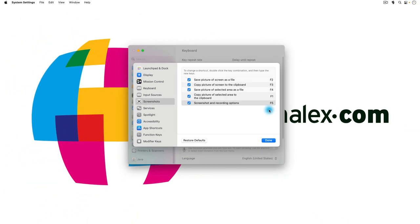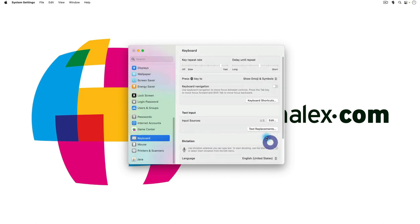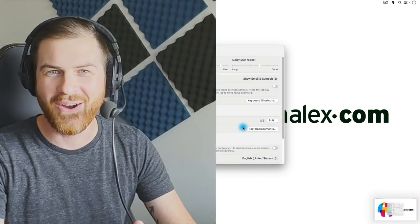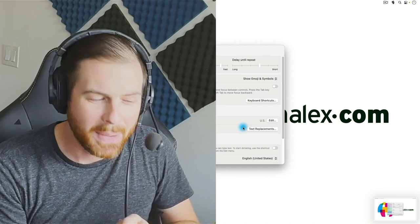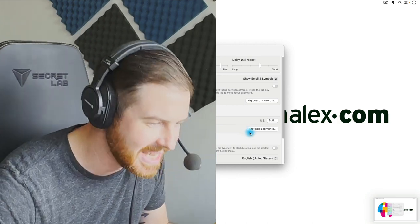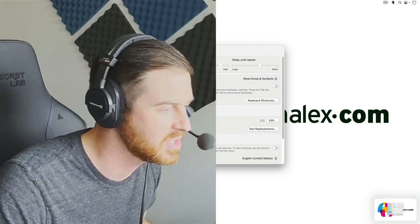Let's test it. Save Picture of Screen as File is now F2. Let's hit Done — and press F2. Oh, look at that! Boom — picture saved to the desktop. So there you have it: for those of you looking to change your keyboard shortcuts for taking screenshots on Mac, you can actually get it down to one key.